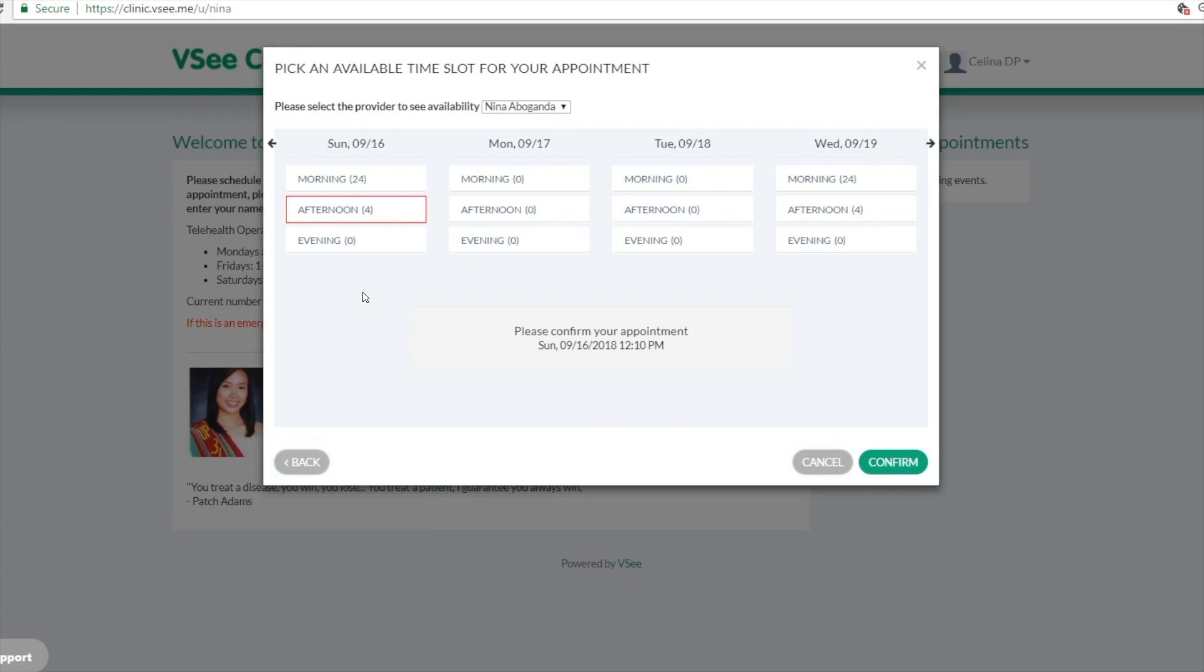Once they choose that time slot and hit confirm, both the provider and the patient will receive an email notification of the appointment, and then an email reminder 24 hours before the appointment.